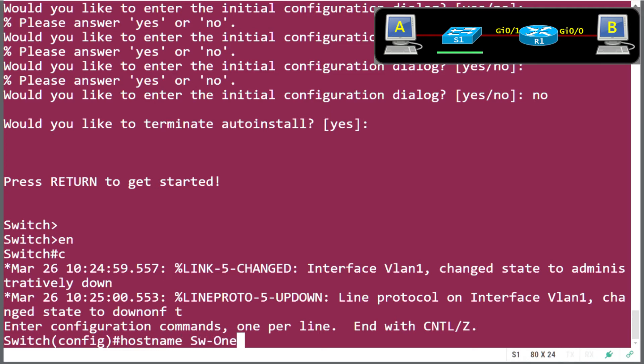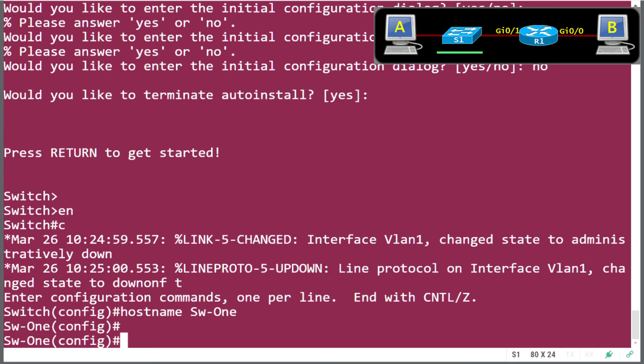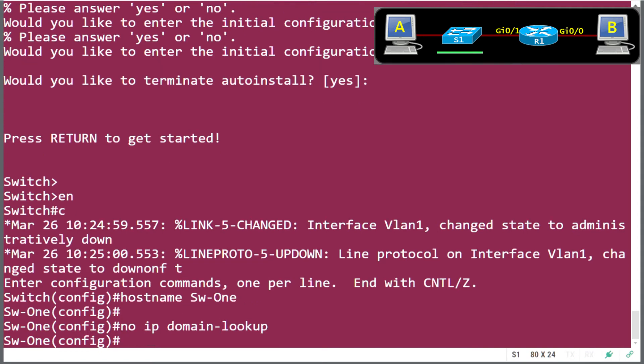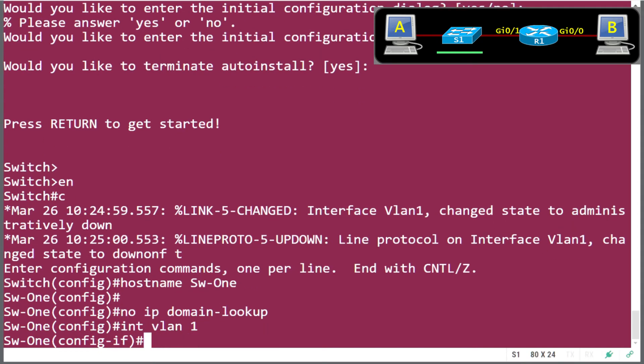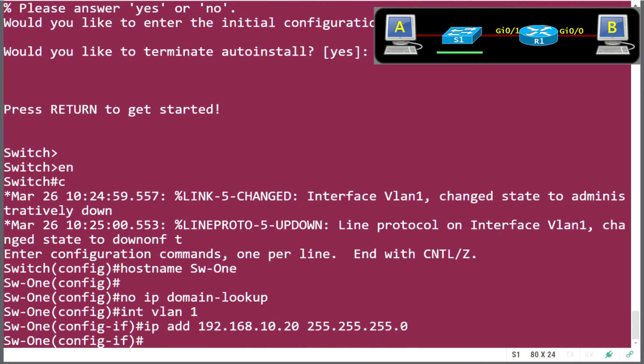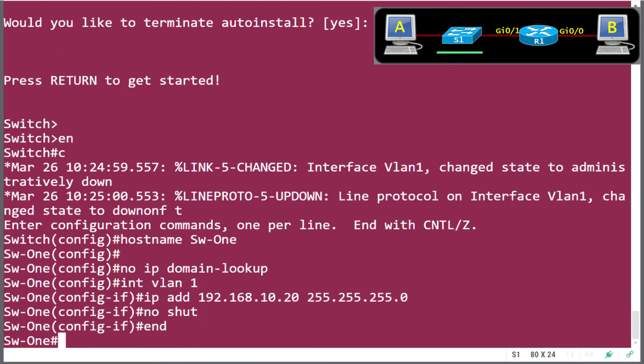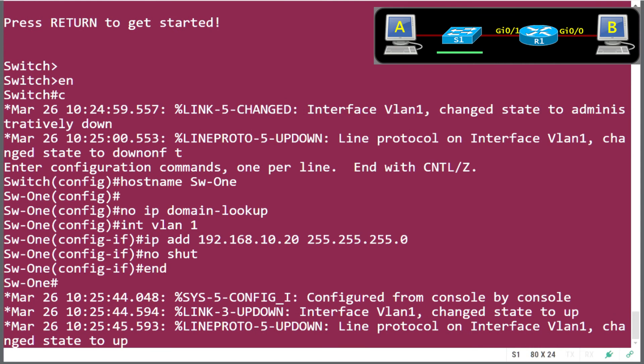Now, when you're configuring the switch, you don't configure a physical interface. You go in and you configure the virtual interface. VLAN one is our virtual interface, and we're going to give that an IP address so that we can manage this device remotely. We're also going to disable domain lookups to help us with our typos. So we go interface VLAN one, and give it the IP address of 192.168.10.20. That's a good IP address on that range, not conflicting with anything, and that will allow us to manage this device remotely. So we enable that interface, and it comes up just nicely.